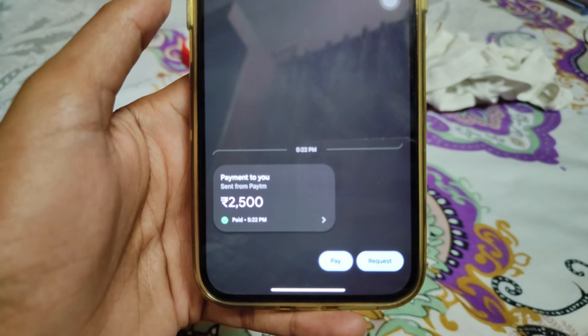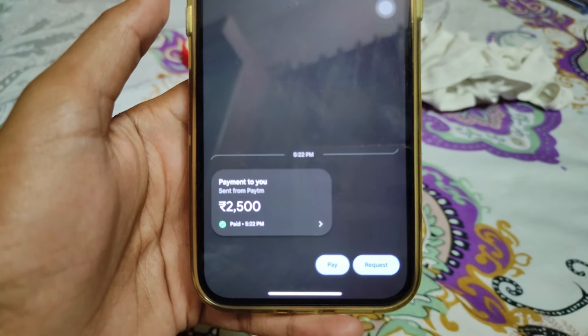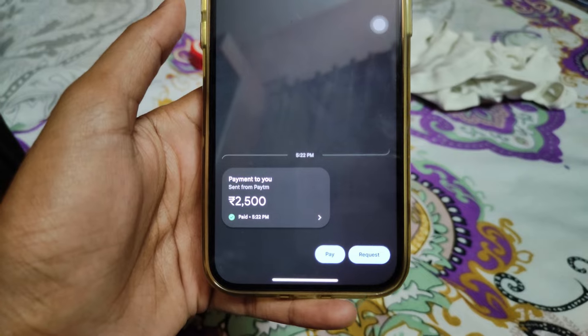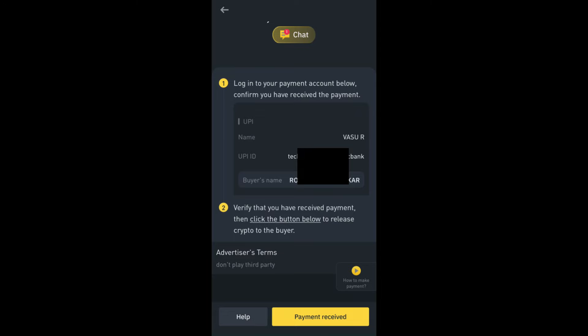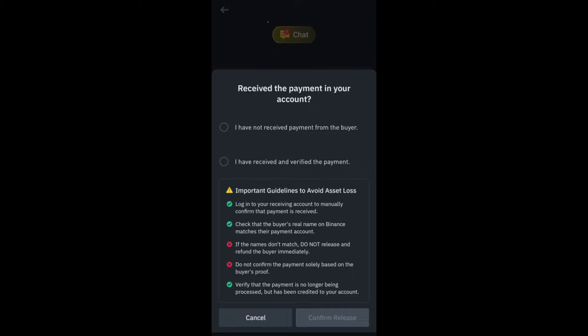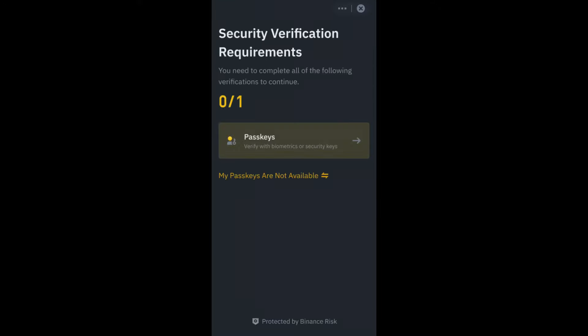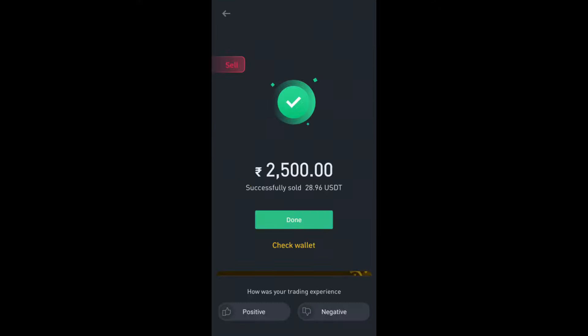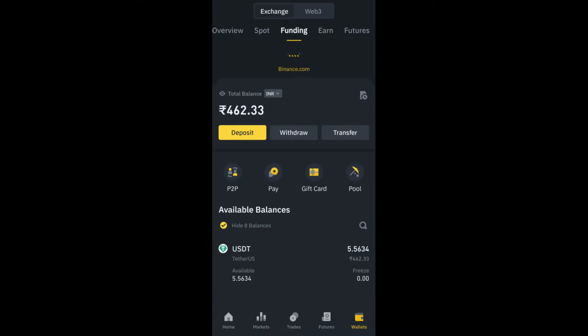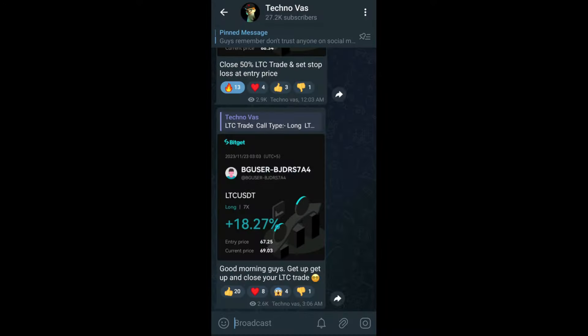It's been a few minutes and I received 2,500 rupees to my bank account. I'll click on Payment Received, then tick the option called 'I have received and verified the payment,' and click on Confirm Release. Once again it will ask you for your verification, and after that your transaction will be completed and your USDT on your funding wallet will get deducted.